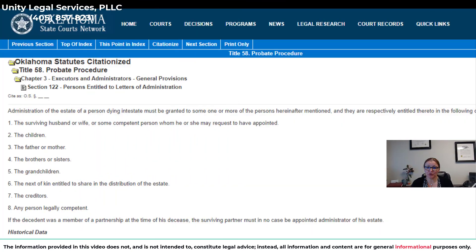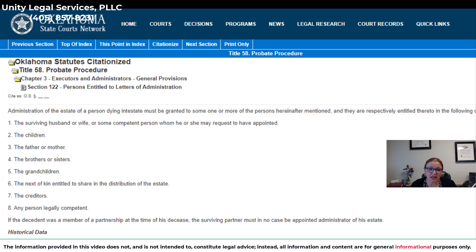I'm going to share my screen so we can look at the Oklahoma statutes that talk about who has priority to serve as personal representative. Let's use a family situation — let's say grandpa dies and there are five or fifteen people, maybe three people interested in serving as personal representative for whatever reason: because 'I know better,' because 'I live closer,' because 'I work with an attorney,' or whatever. How does the law look at it? Who gets to serve? This is Oklahoma Statute Title 58, Section 122 — persons entitled to serve as personal representative and title to letters of administration.